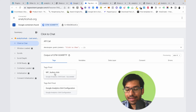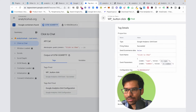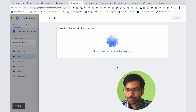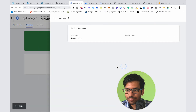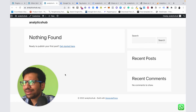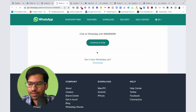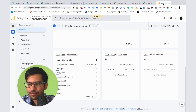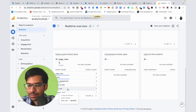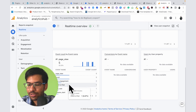Now we can see that our tag is firing successfully — you can see the green symbol. Our tag is firing successfully. Now we can publish this tag. Click on the Submit and Publish button. Now let's see if this event is working successfully. Click on this button and go back to the Google Analytics account and click on Real-Time — here you can see the event called Click to Chat.